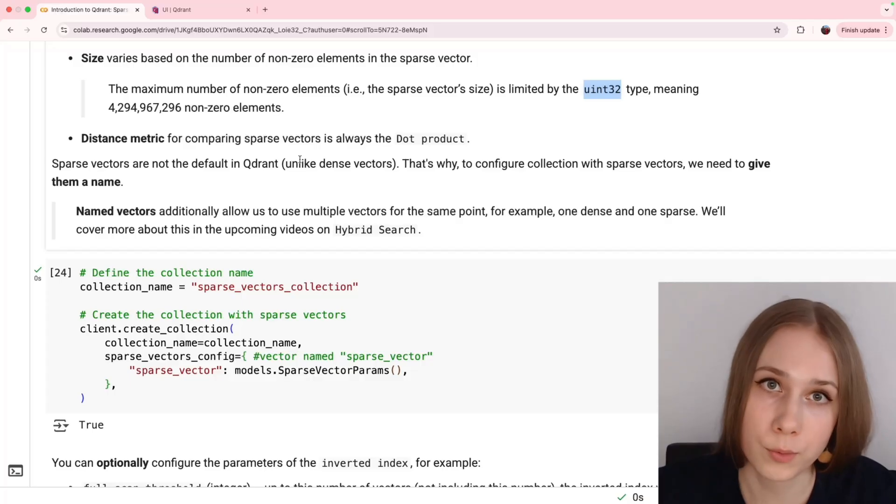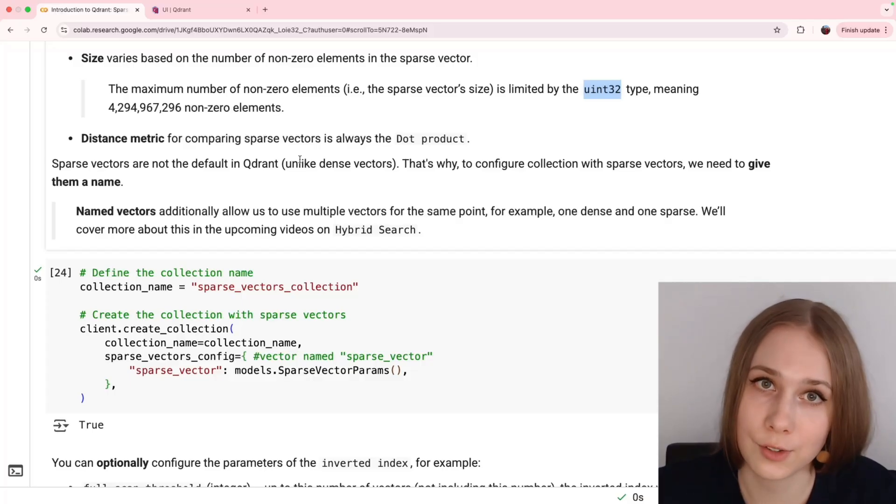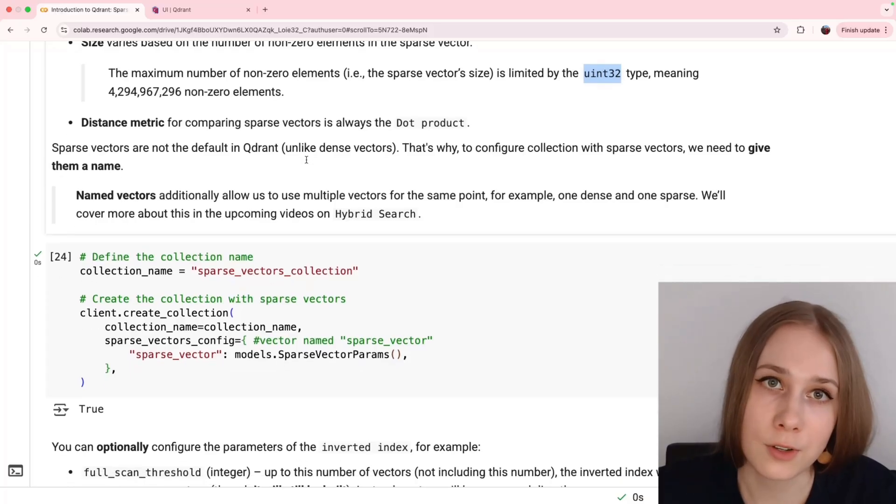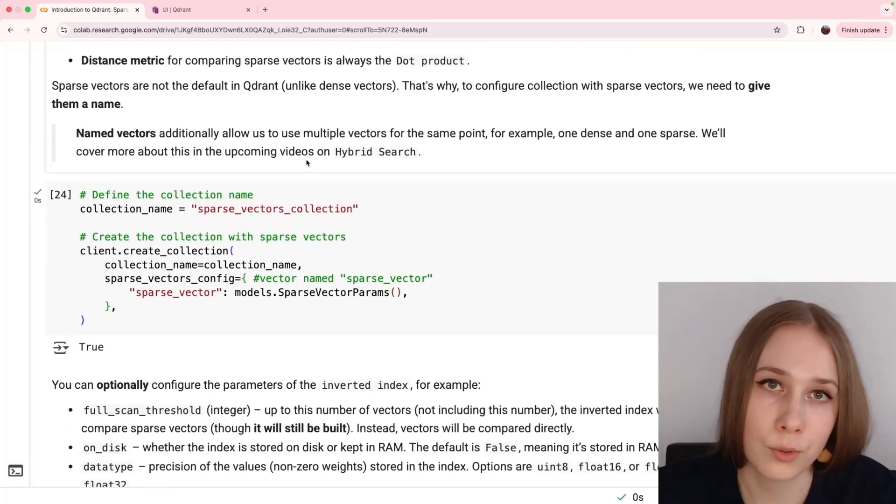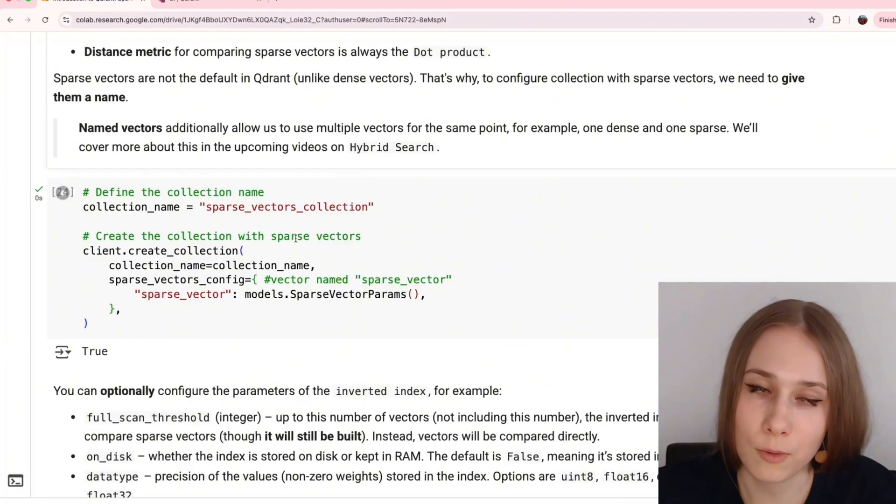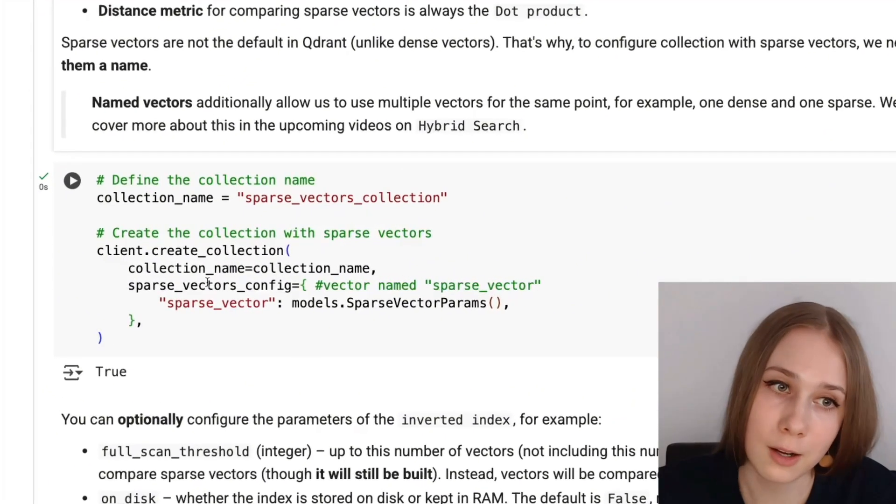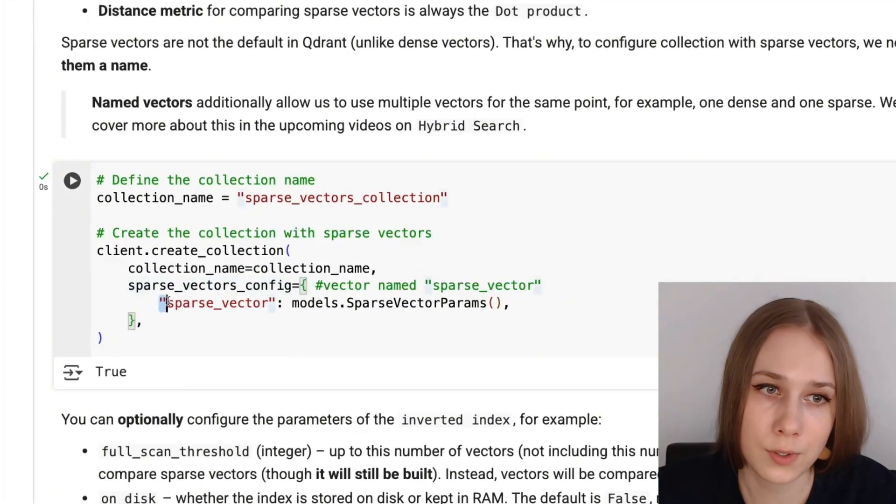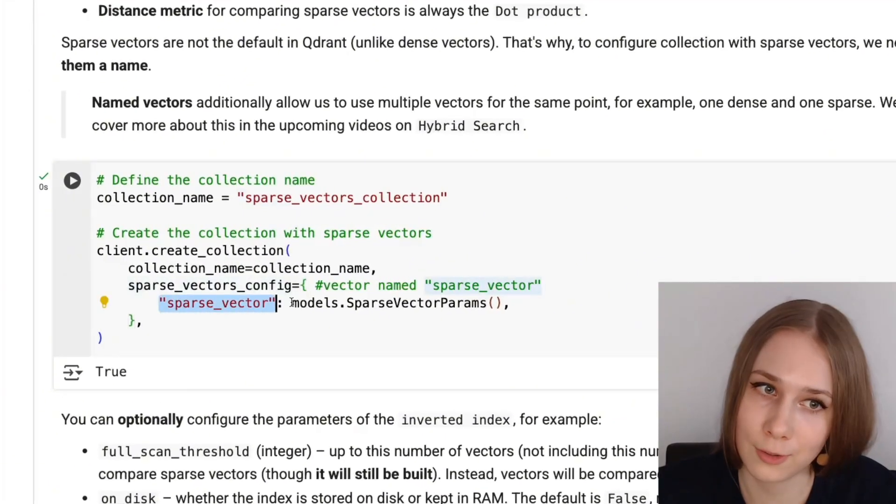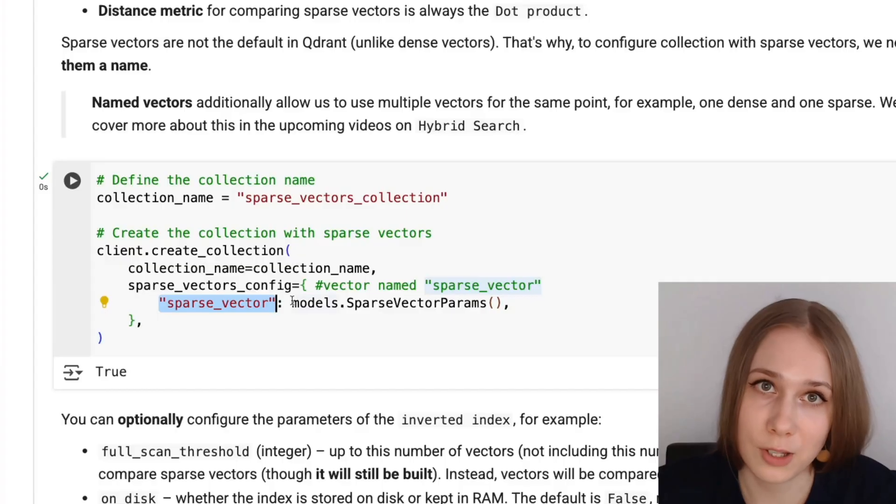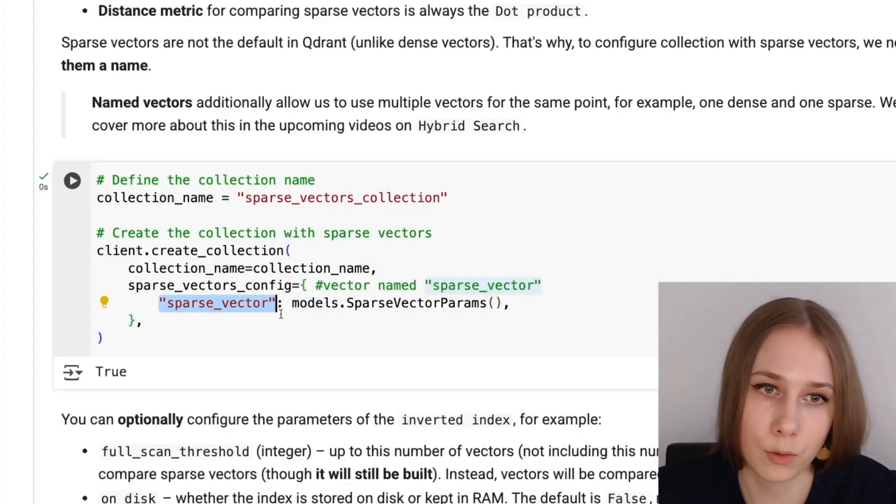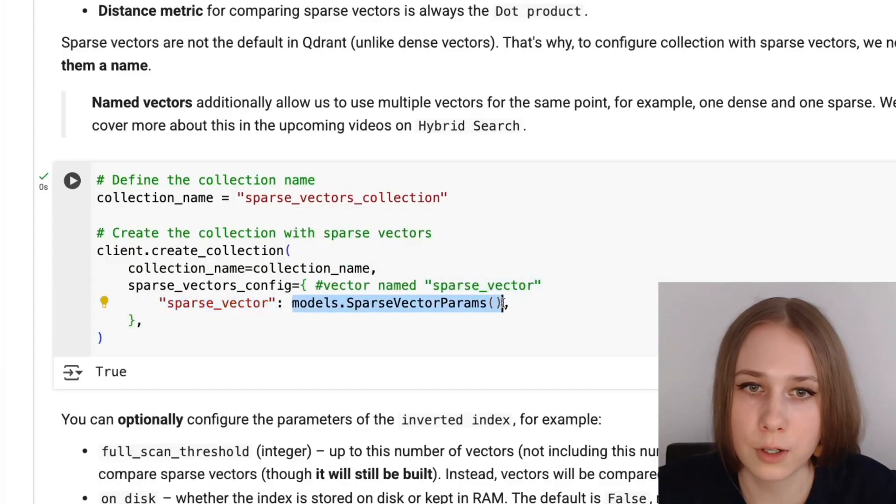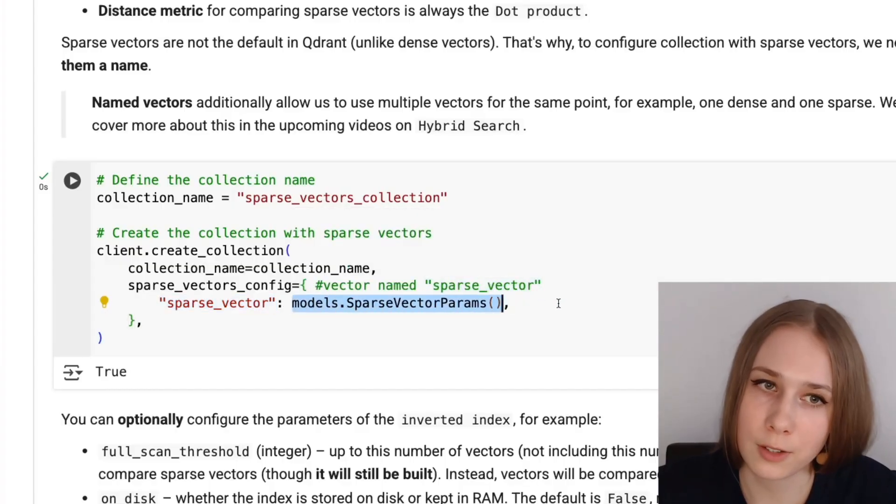But that's very simple, you can use any name. For example, here I am with very original mindset, use the name sparse vector. And that's basically how you pass it, that's how you use it, and that's how you configure sparse vectors in the collection.